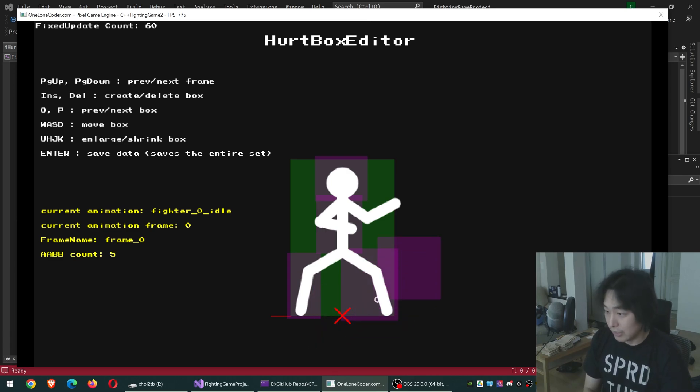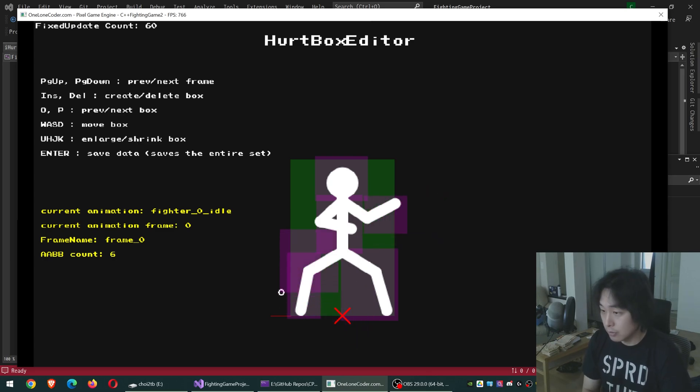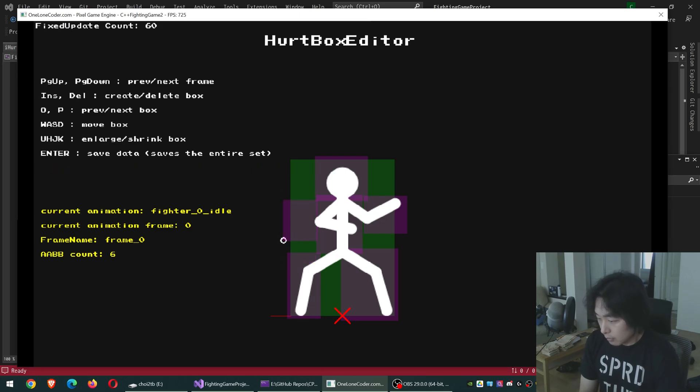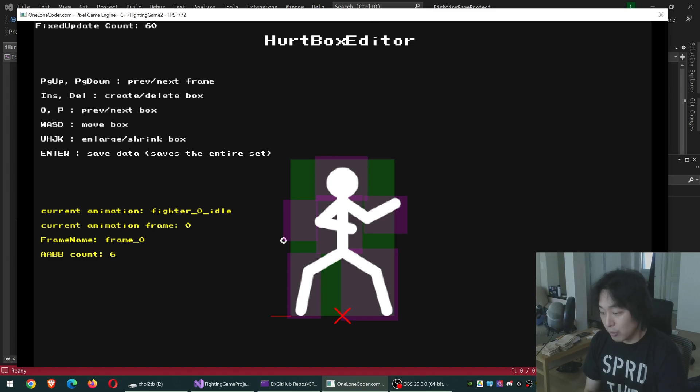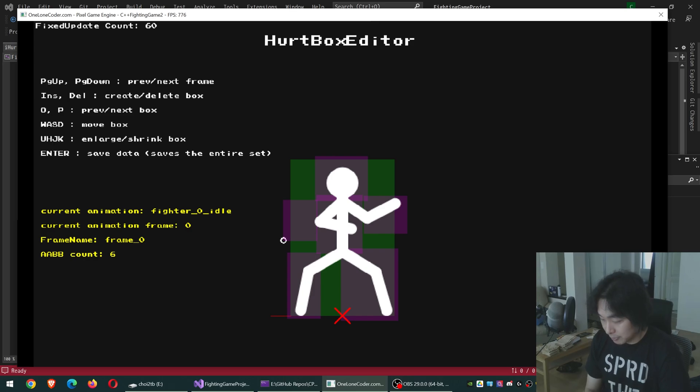I can just keep adding these boxes or delete them. Later, when I hire an artist, he should be able to draw whatever he likes without caring about these boxes. So that's my general thought process.